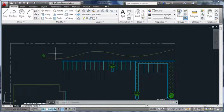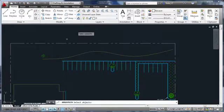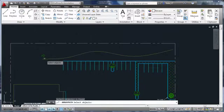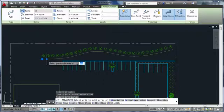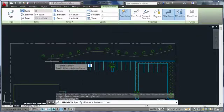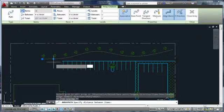The path array option enables you to arrange items along an object like a polyline or spline, specifying either the total number of objects or the distance between them.